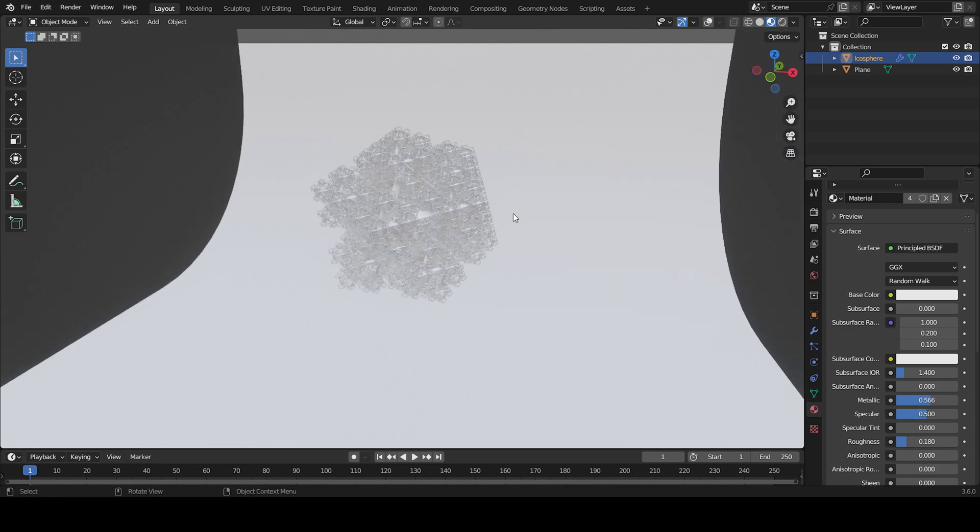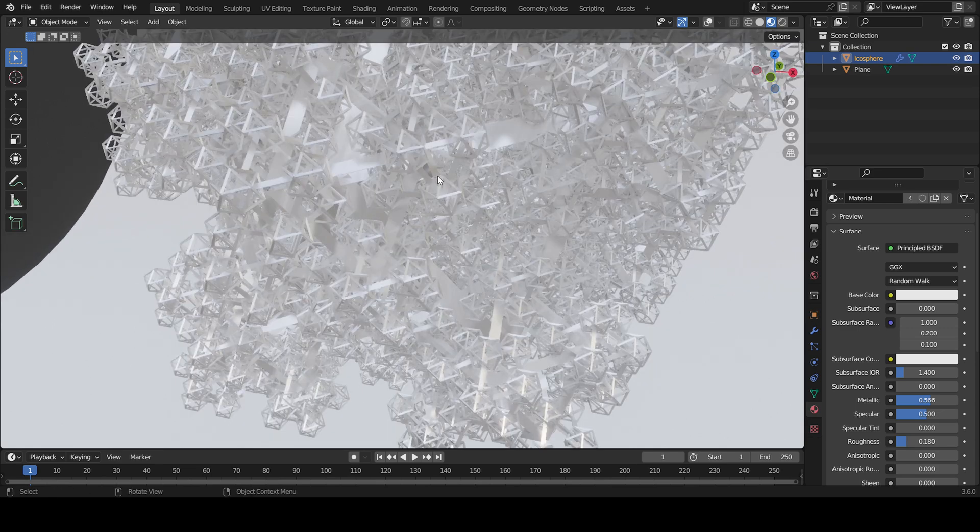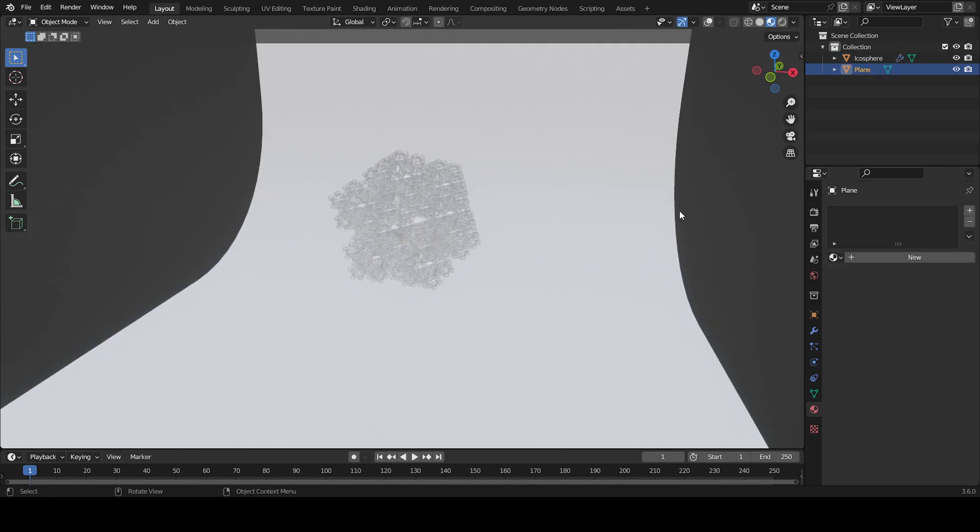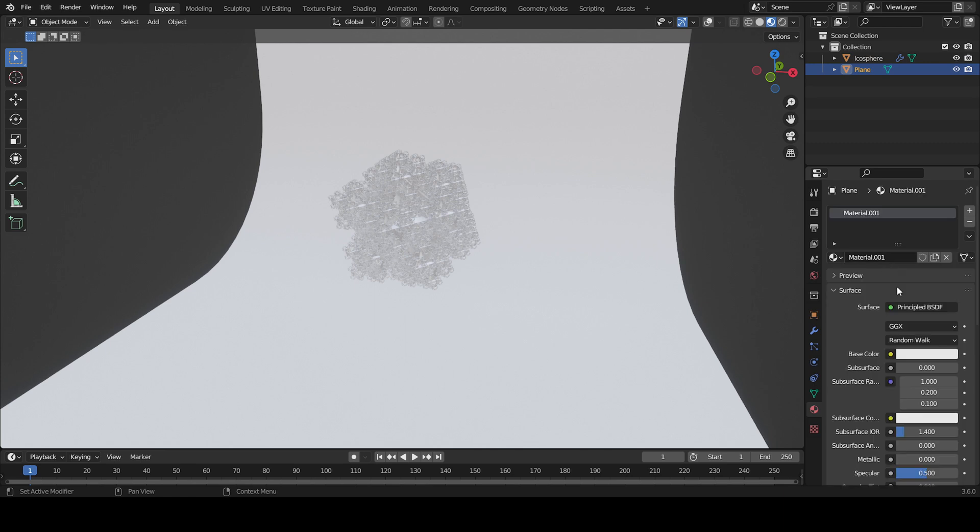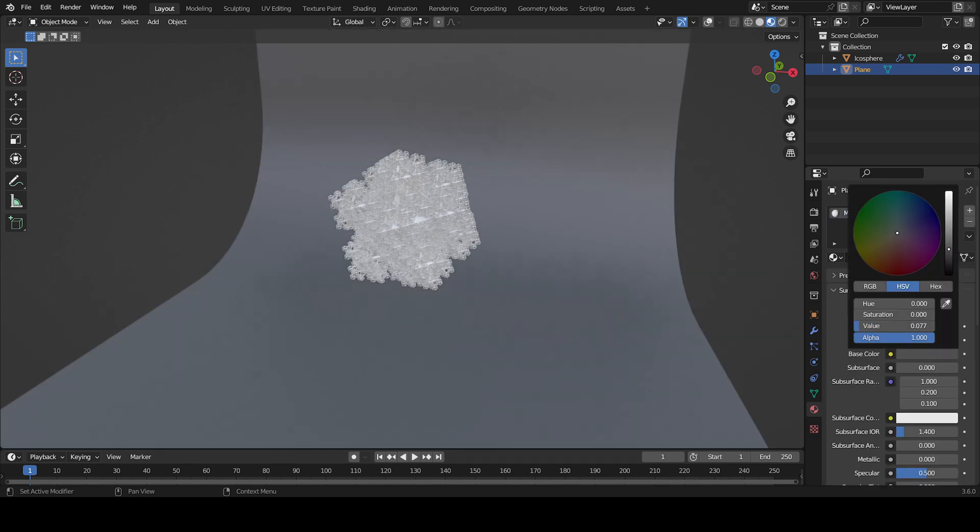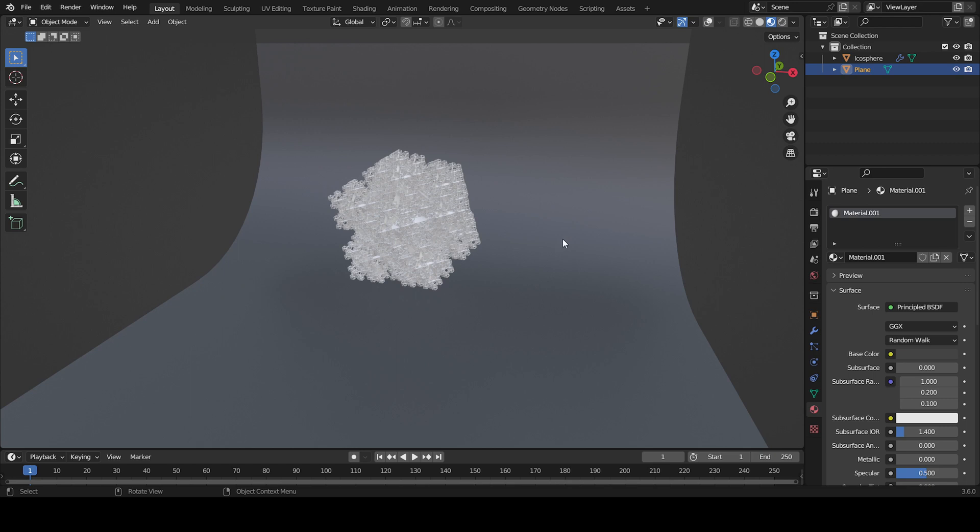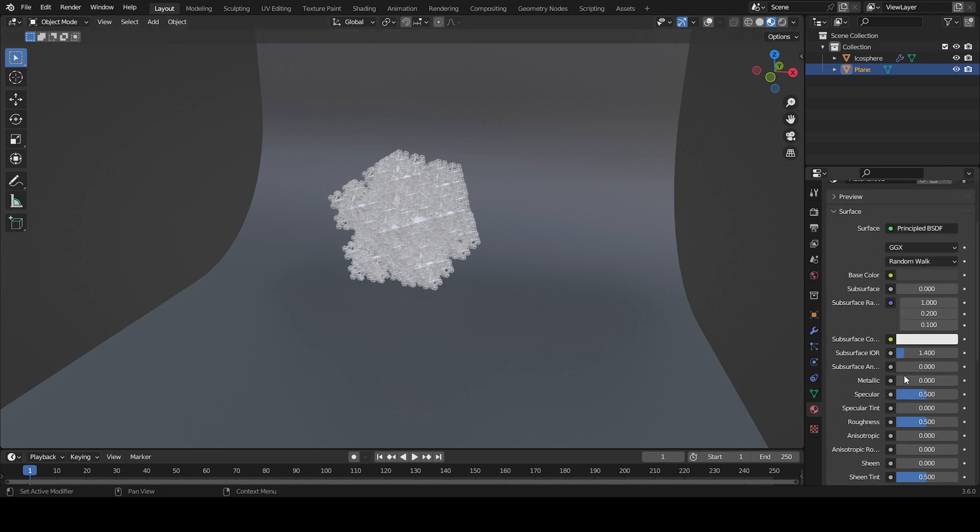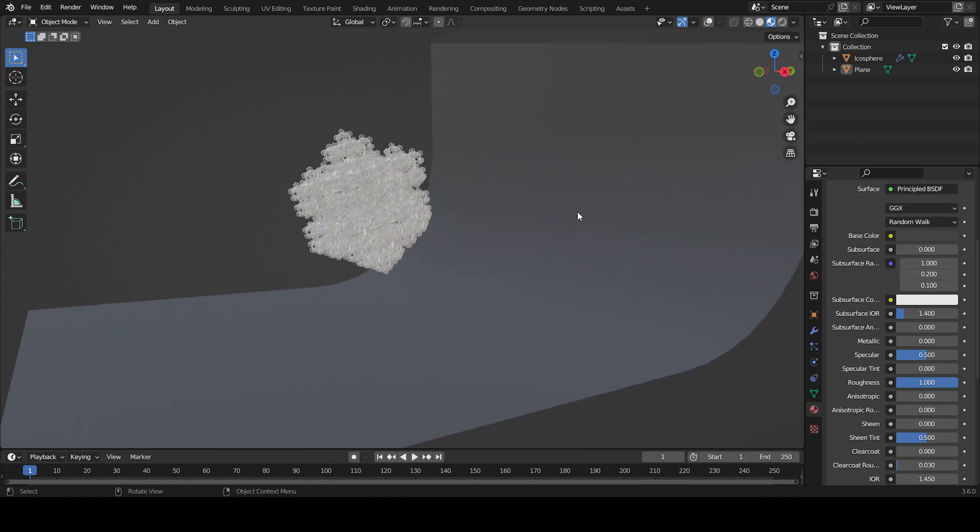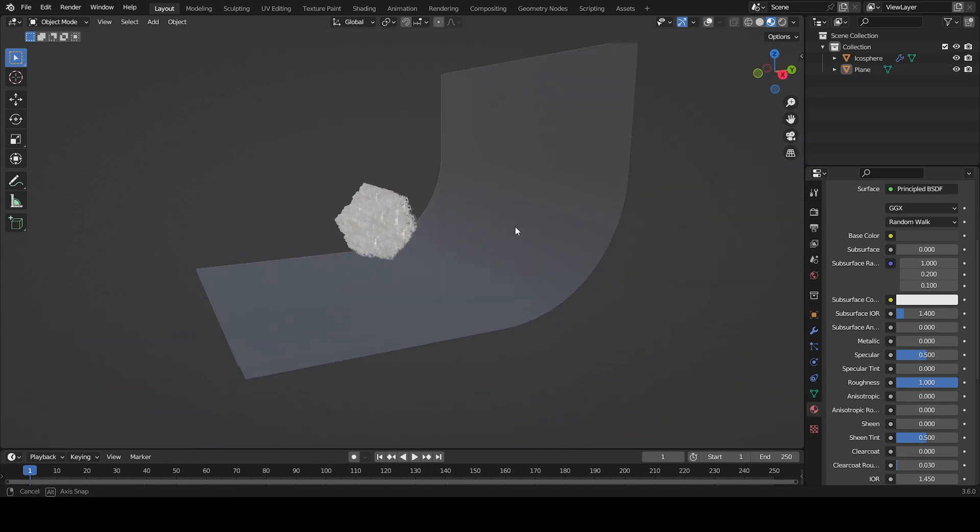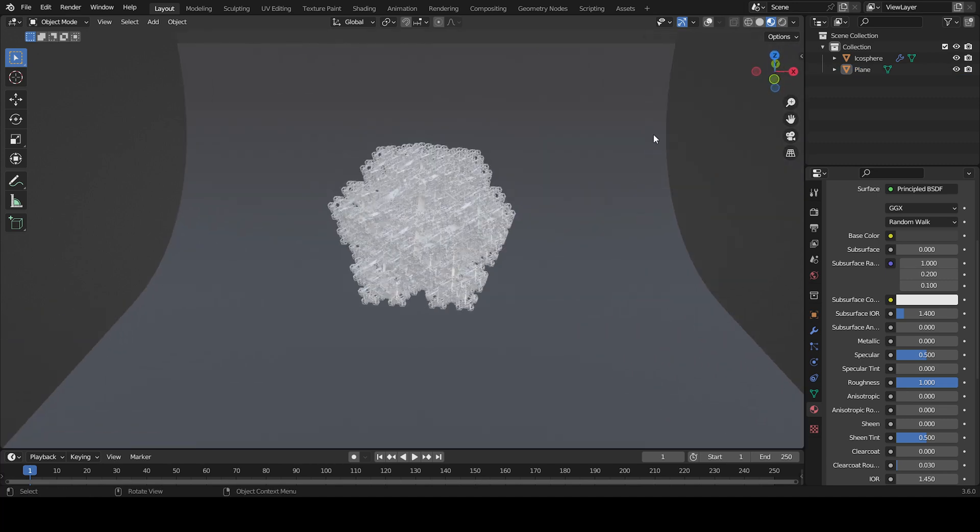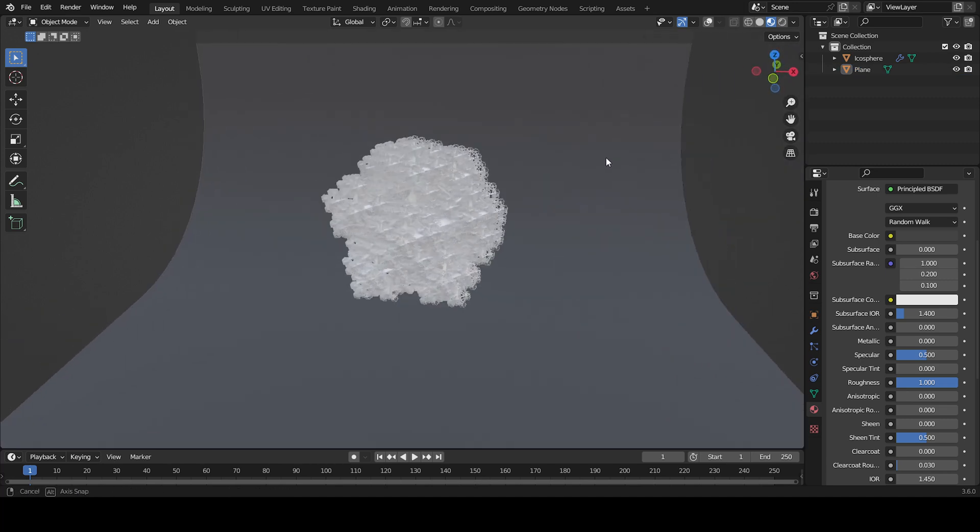Now we've got this really cool looking metallic material. For the background, I'm using this technique where I just use a color really close to black, like a dark gray, and then bring the roughness all the way up. That really gives an illusion of an infinite background.